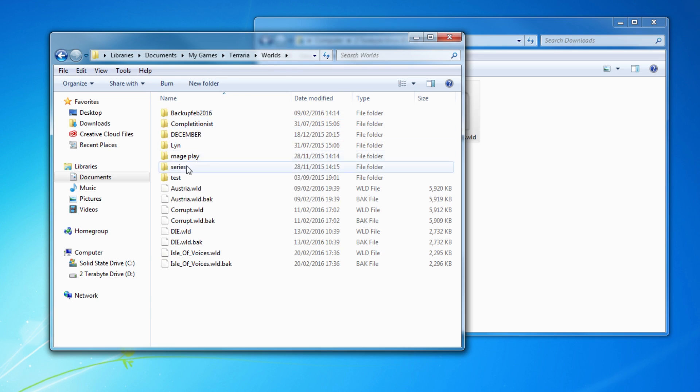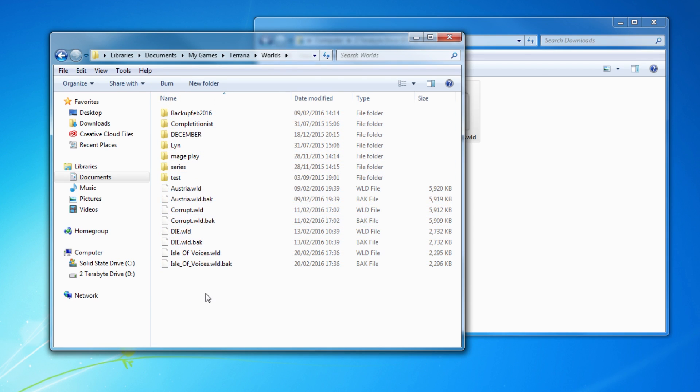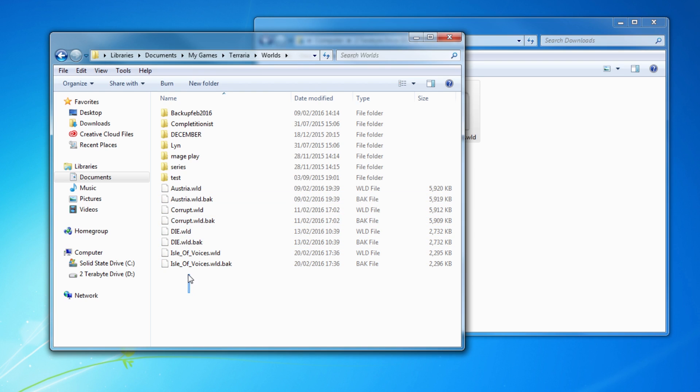As you can see, I've made lots of backups as well. I like to make lots and lots of backups. I have more. I've been playing Terraria for like five years. I have more than this many worlds, I promise you. So backups, backups, backups.